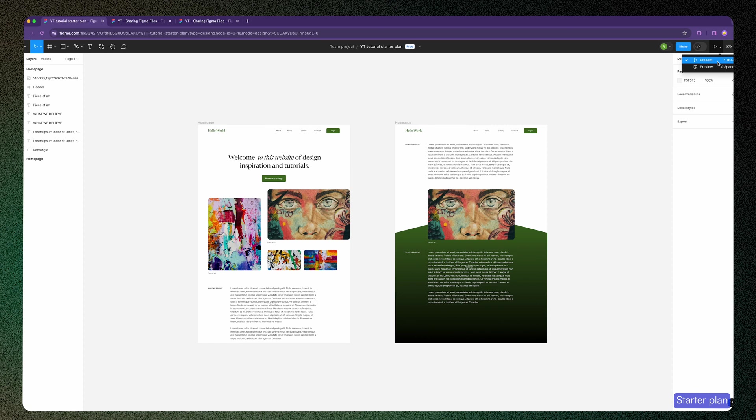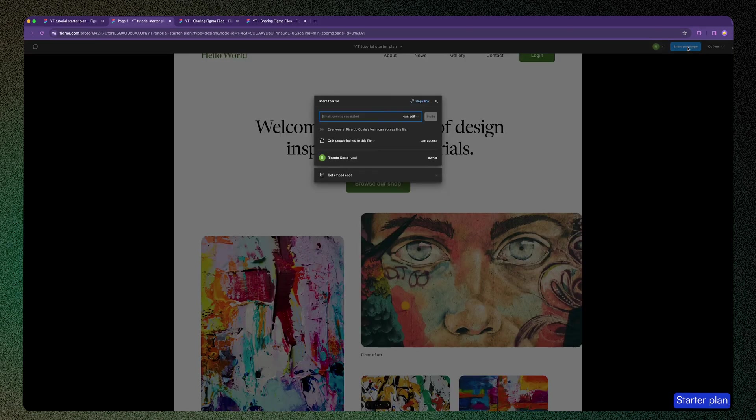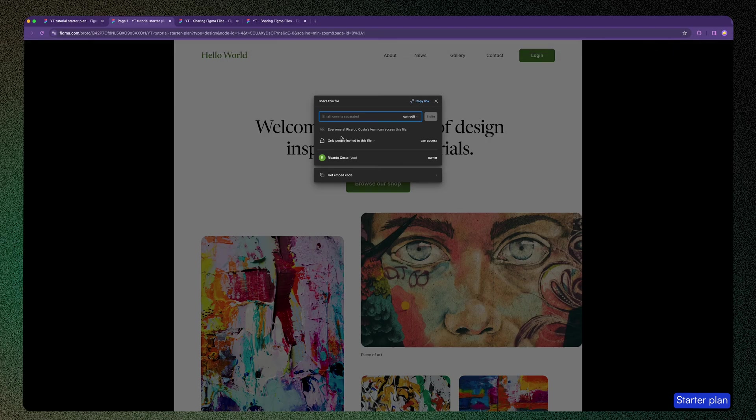The option to share prototype is only available if you are in present mode. So let's click here to run the prototype. Now you have a similar blue button to share that says 'share prototype,' and if you click it, it opens the same modal window you saw for the files, but for prototypes. And for the starter plan, that's it.